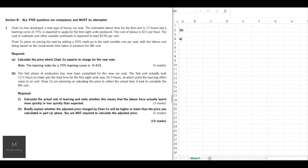Jericho has developed a new type of luxury car seat and we need to find the price. The estimated labor time for the first unit is 12 hours, and a learning curve of 75% applies for the first eight units. The cost of labor is $15 per hour, and the cost of materials and other variable overheads is $230. Jericho plans to price the seat by adding a 50% markup to the variable cost per seat, with labor cost based on the incremental time taken for the eighth unit.